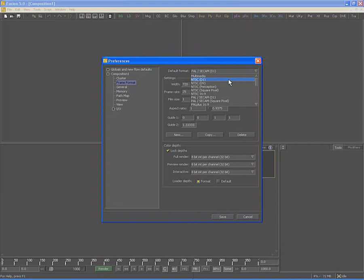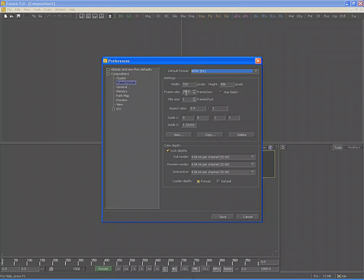Scroll up and change this to NTSC D1, since that's the resolution of the footage we will use in this tutorial. The width and the height are now set to 720 x 486, the frame rate to 29.97, and the aspect ratio to 0.9 to 1, all of which match the standards for the NTSC file format.